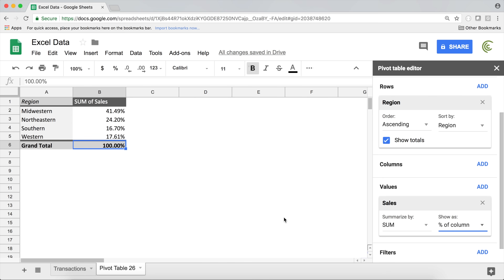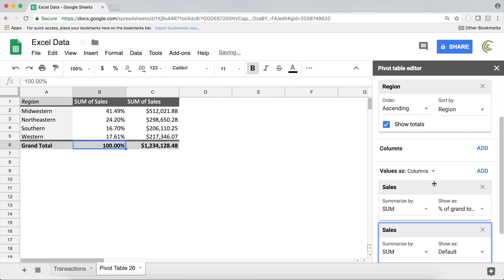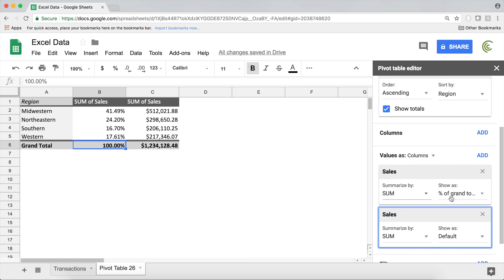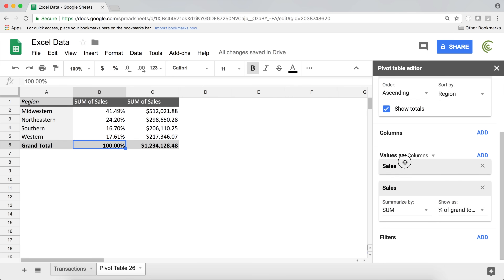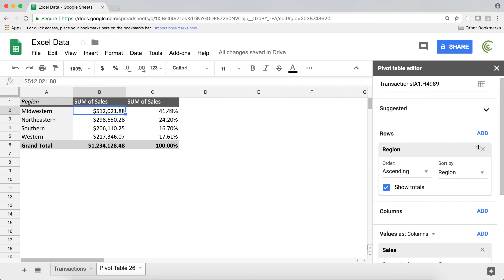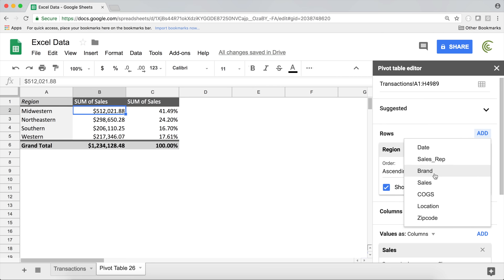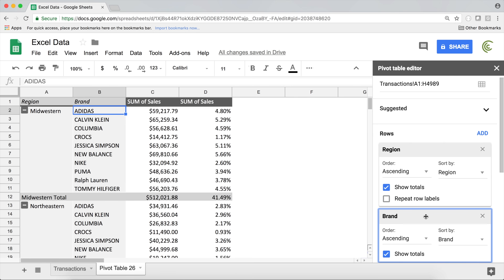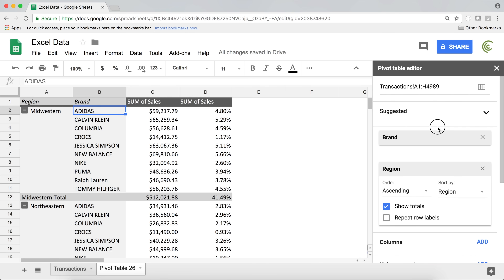I'll choose 'Percentage of column total' and that works. To show the difference between column total and grand total, I'll add another values field using the same Sales field and drag the new one above. Let's also add something to our rows — I'll break it down by Brand and move that to columns.